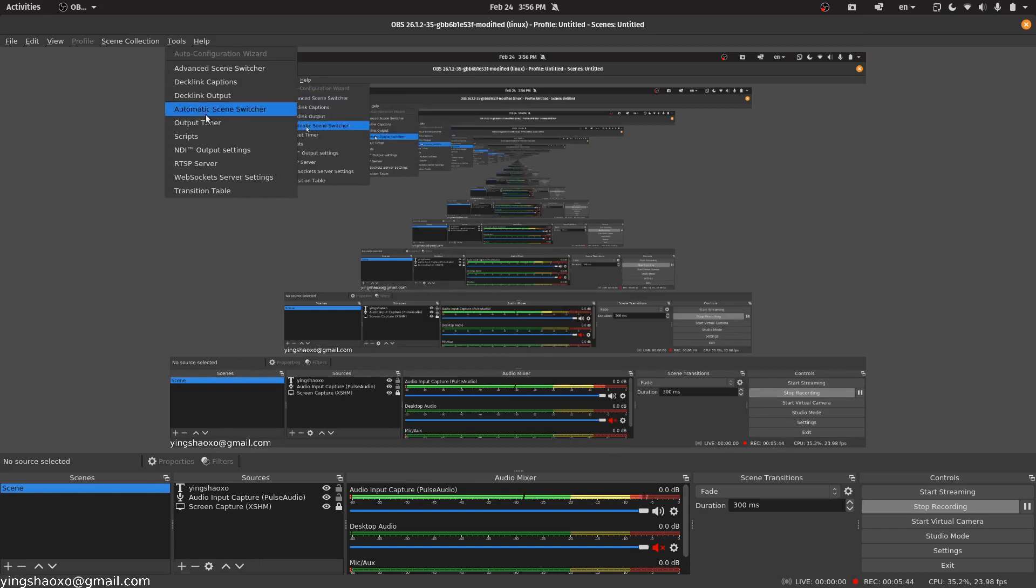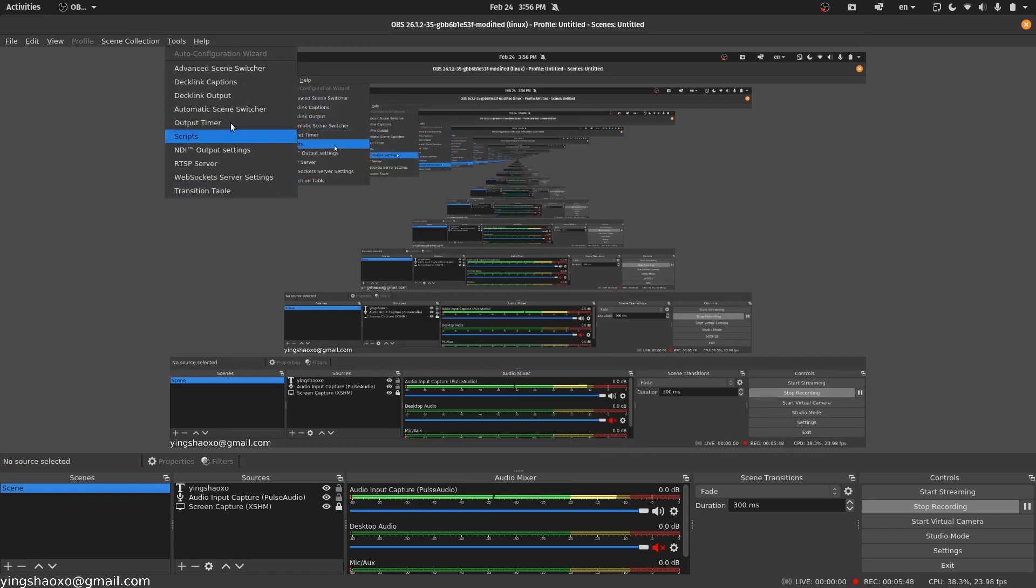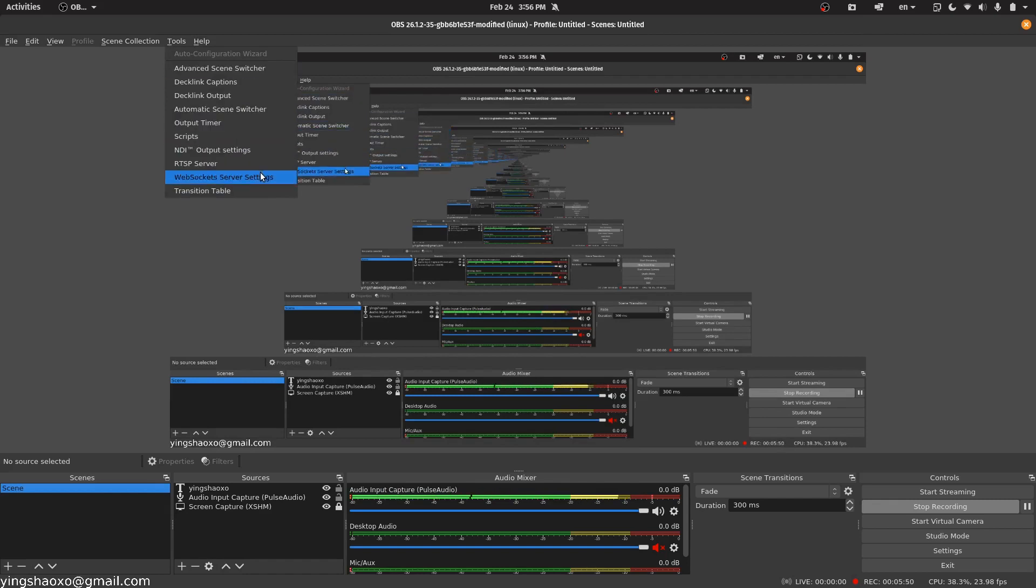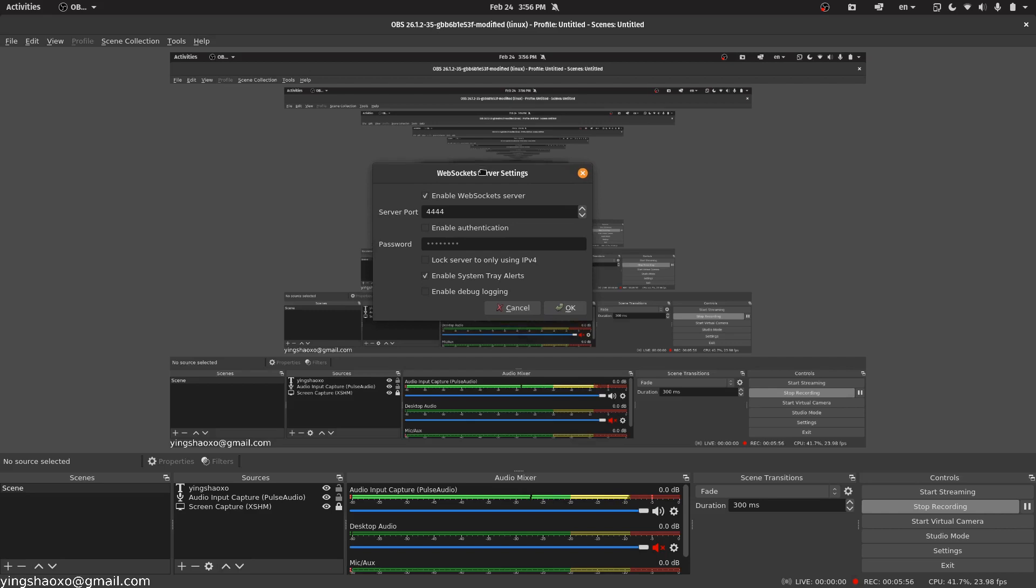Even though, I still got the WebSocket server settings right in here, under the Tools tab of my OBS. This should be something that you would get if you install it right. Now, for simplicity, I won't enable the authorization. I'll just click OK.